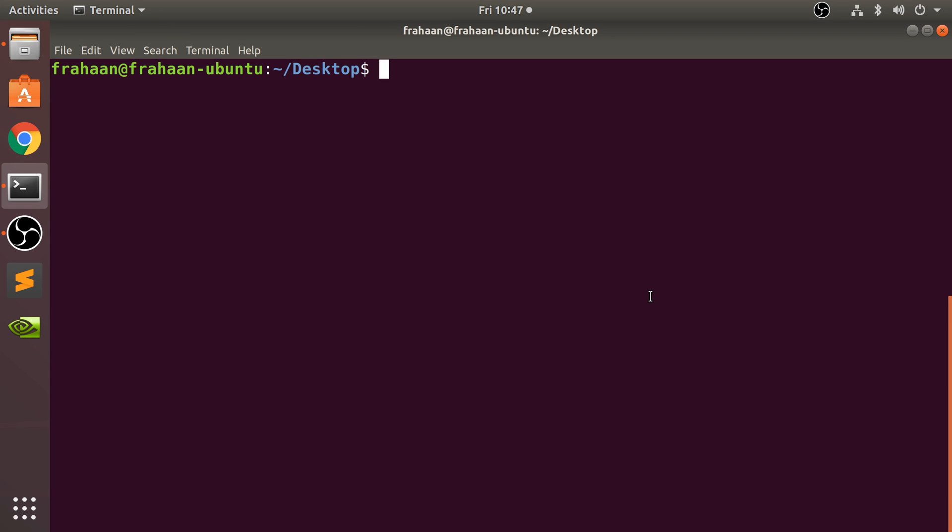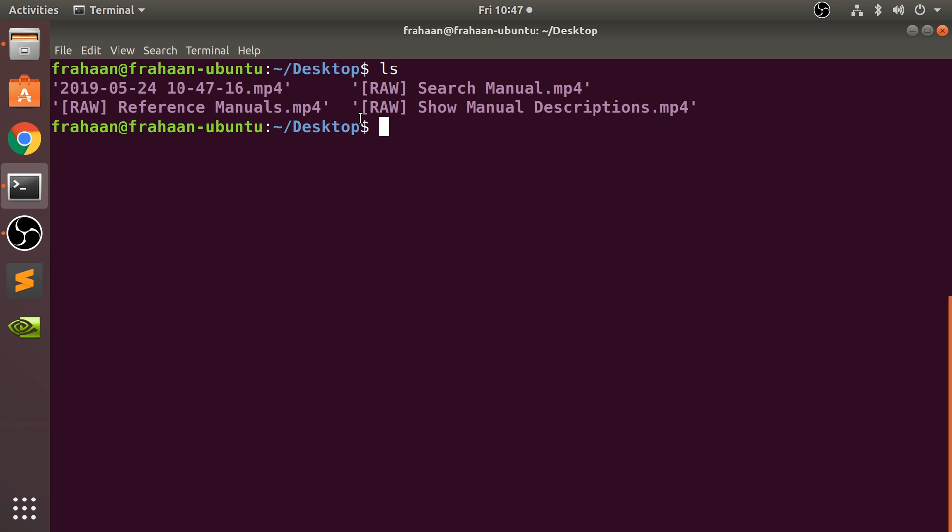Hello, in this video I'm going to show you how to make folders in command line. This is really simple. First of all, I'm on my desktop. I'm going to type in ls and as you can see, I've got four files here.